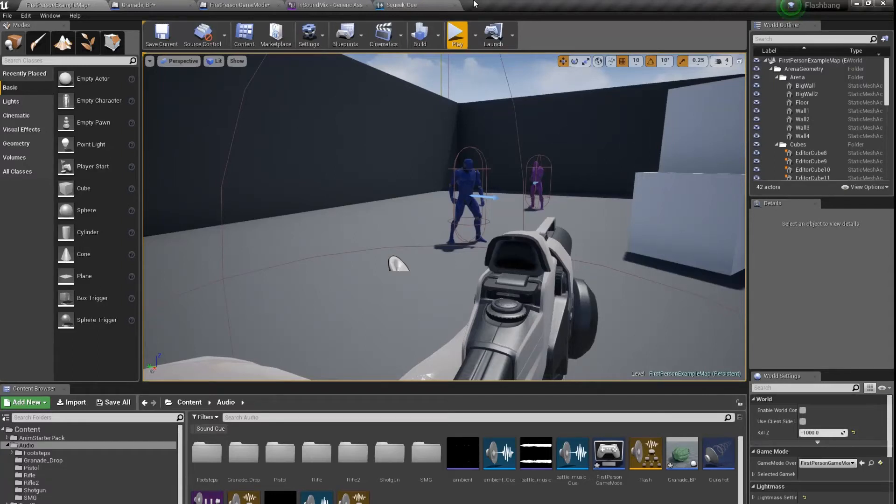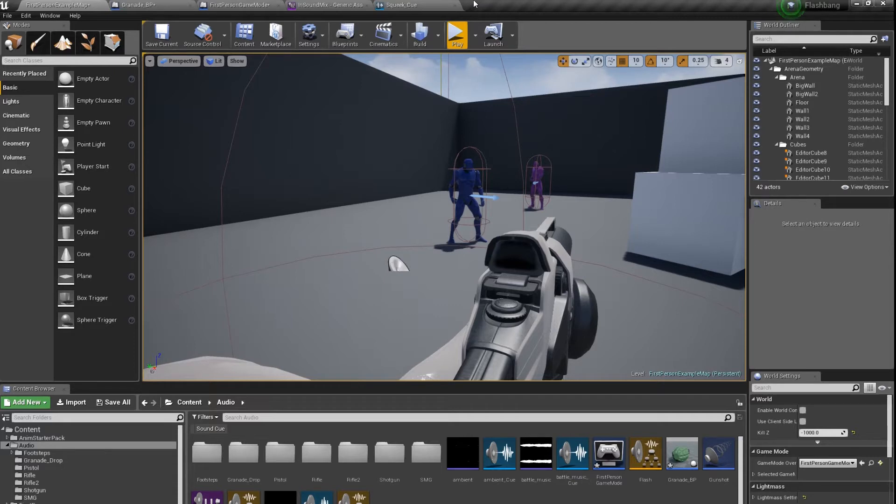Hello, my name is Bartosz and in this tutorial I'm going to show you how to do an audio system for flashbang sound.